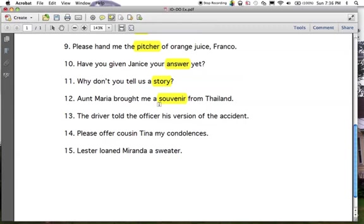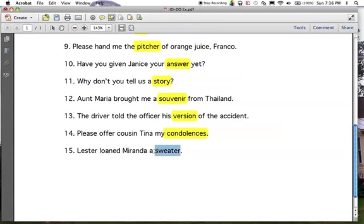Number thirteen: 'told' is the predicate, 'driver' is the subject. What did the driver tell? He told 'his version.' Number fourteen: 'please offer...' — 'please' should send off a little bell. Understood 'you' as subject, 'offer' is the predicate. What are you offering? 'Condolences.' And number fifteen: Lester loaned Miranda a sweater. What did Lester loan? 'A sweater.' Direct object.